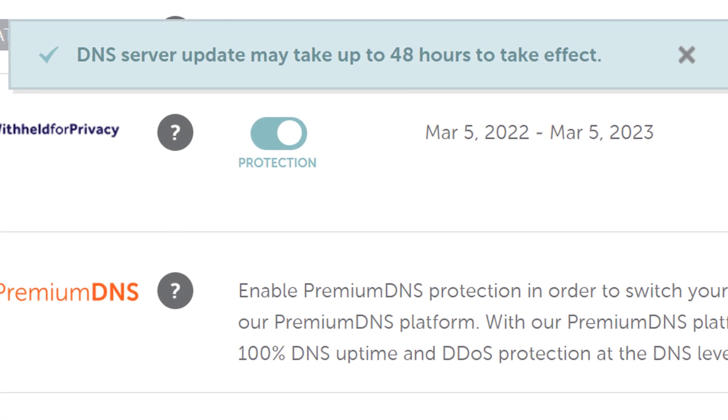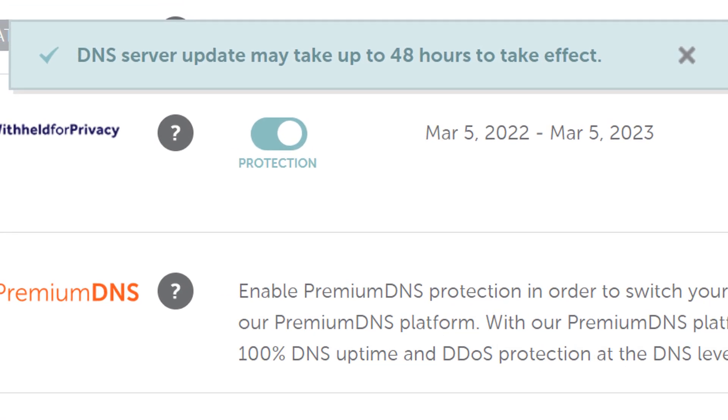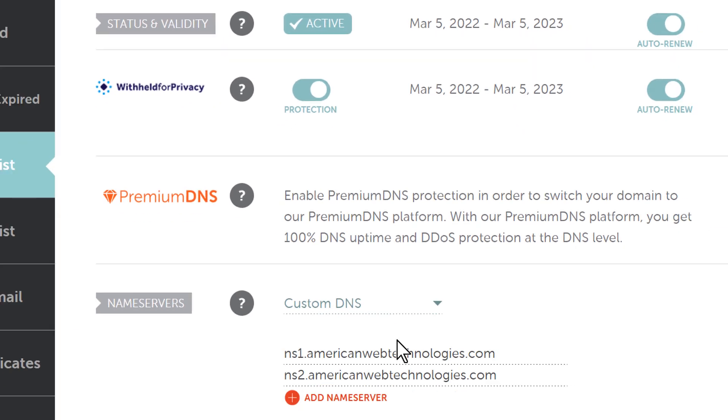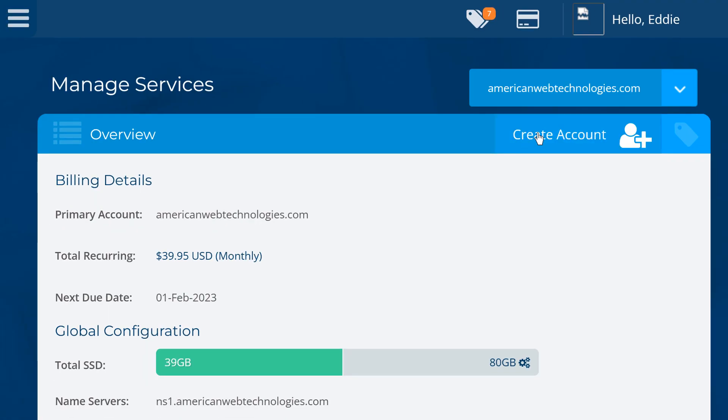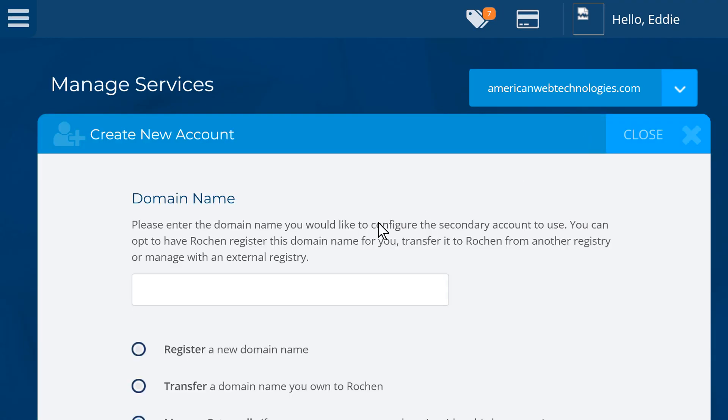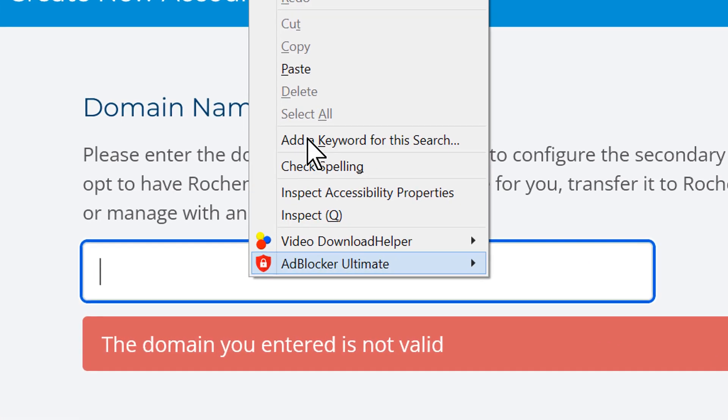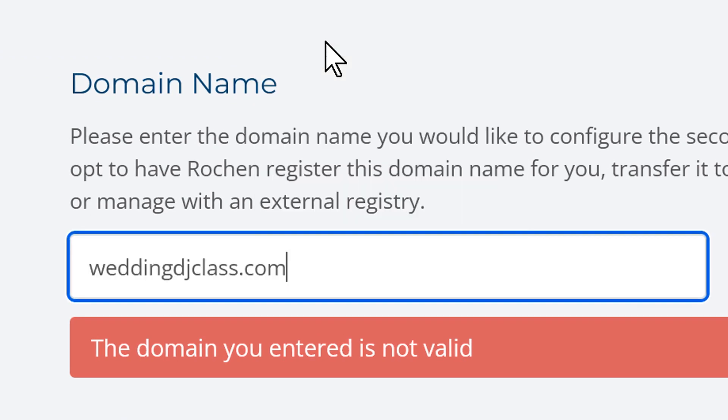Meanwhile, back at the farm, now we go to our hosting and then we create the hosting account so we can start building our website in American Web Technologies. So let's do that now. All right. Now that we are here, we're going to create an account. So we're going to create an account and that's the .com that we ordered.